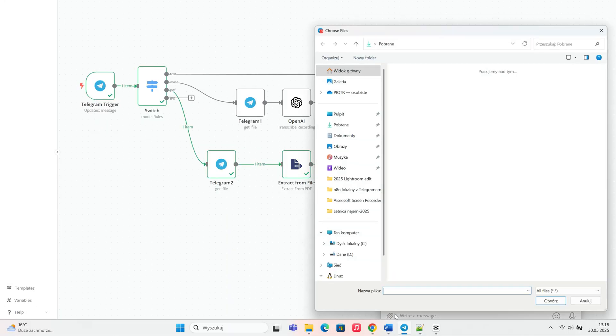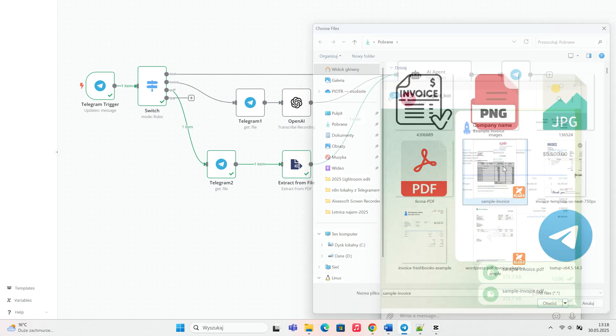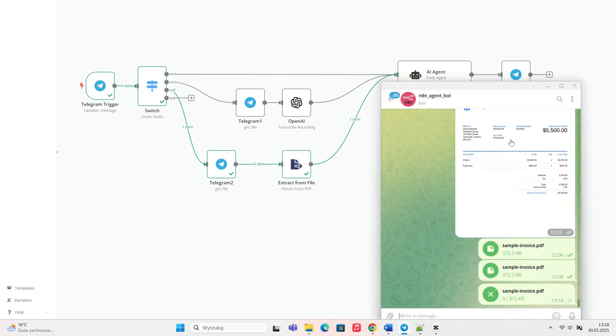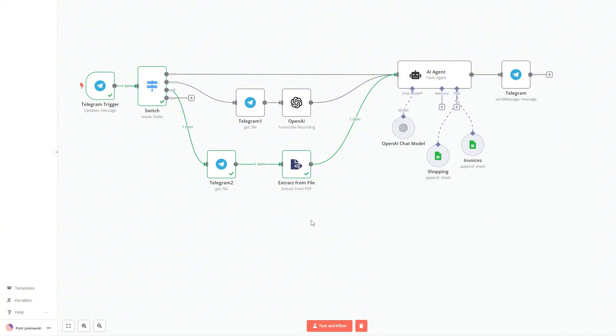To test our automation, we'll start by sending a sample invoice file in PDF format, and then we'll enter a regular purchase manually. This will show how the system handles both cases seamlessly.